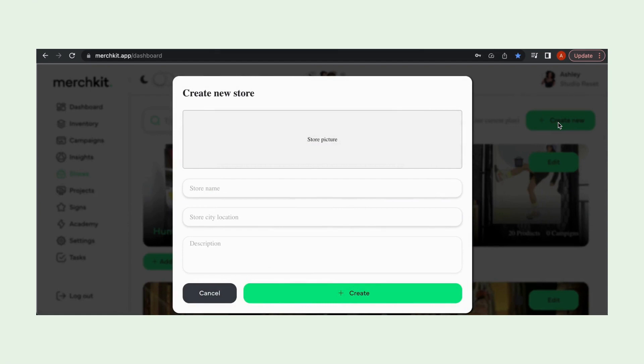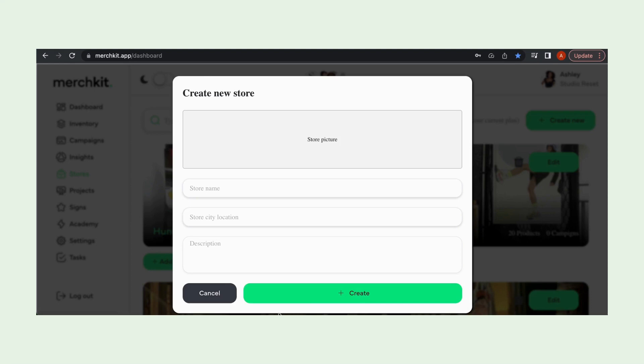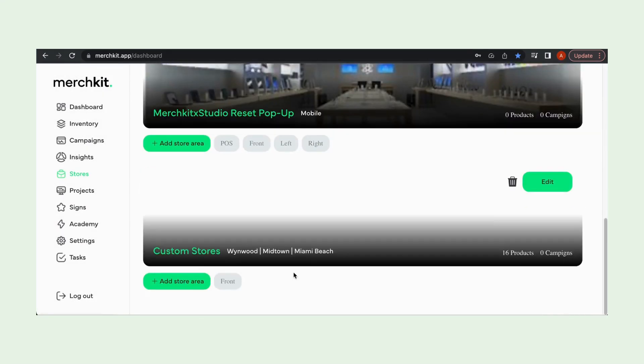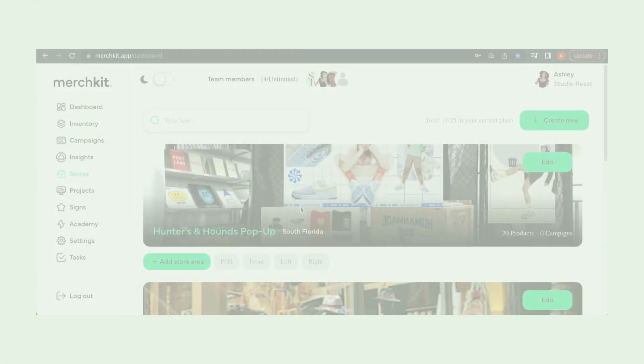So from here when I select create a new store, I have the option to upload a photo of the store and I just enter the name, location, and I also want to enter some sort of description about the store, whether it be the project that we're working on or more about the location. From there I just go ahead and hit create and the store shows up here.